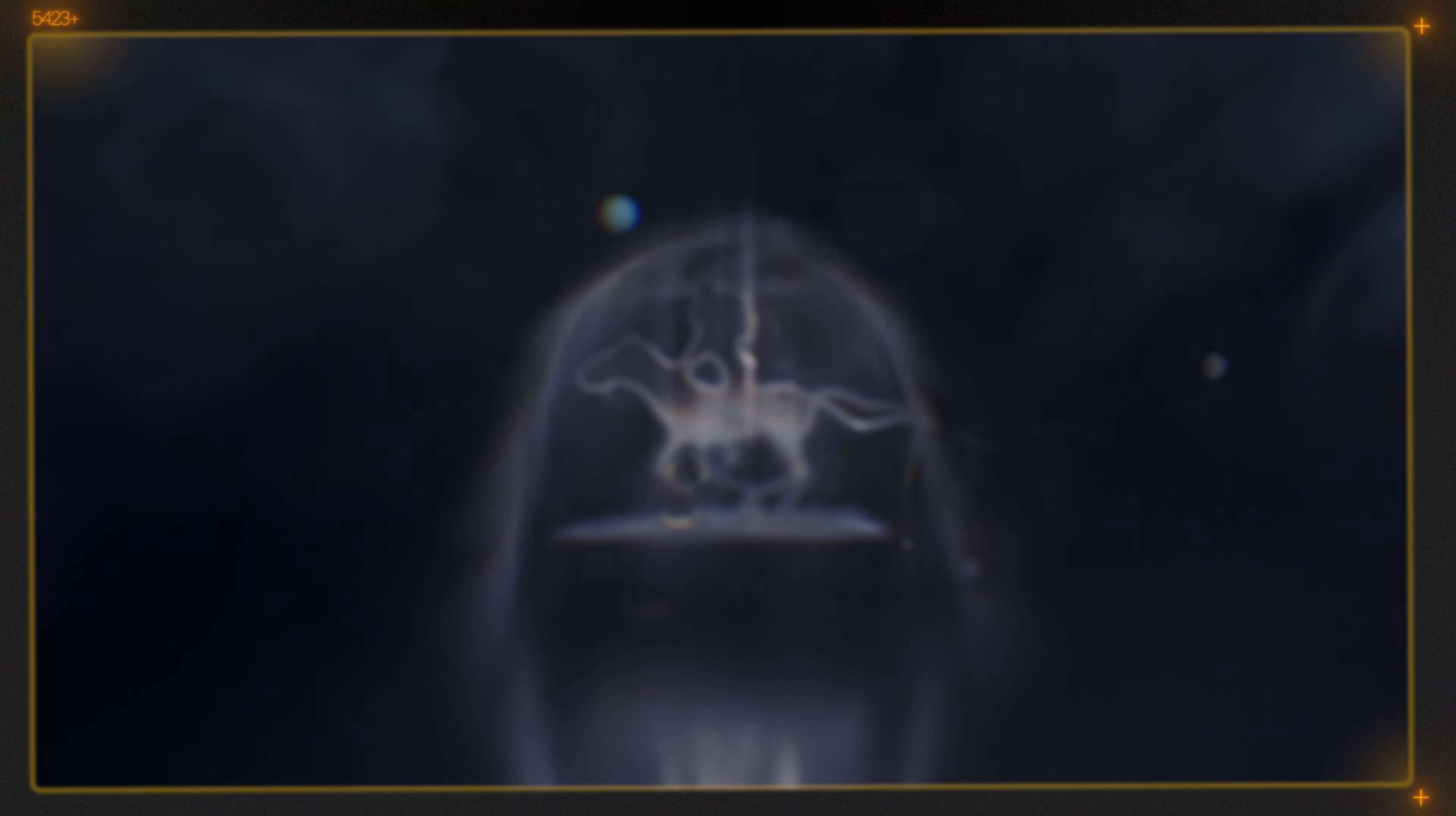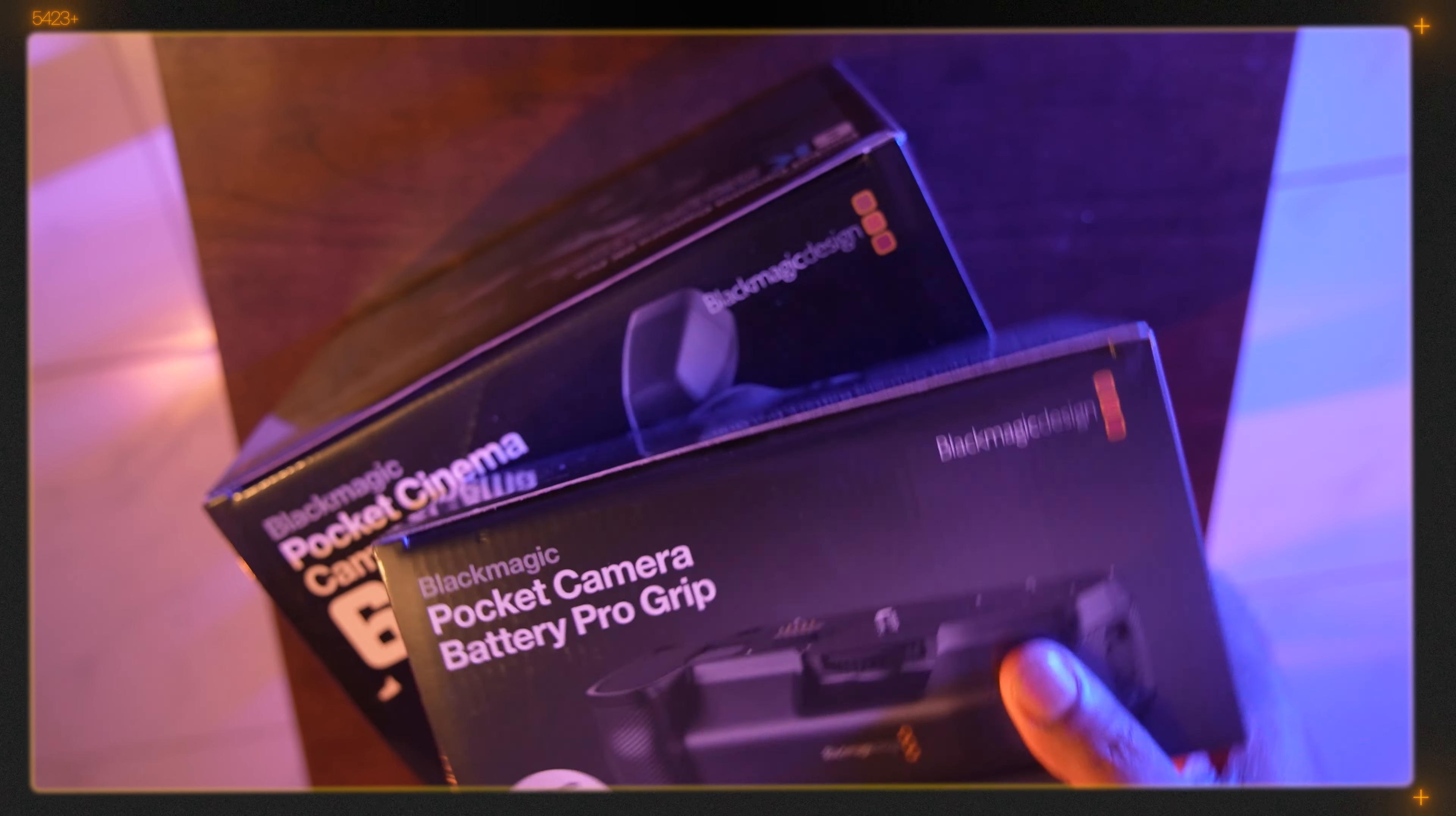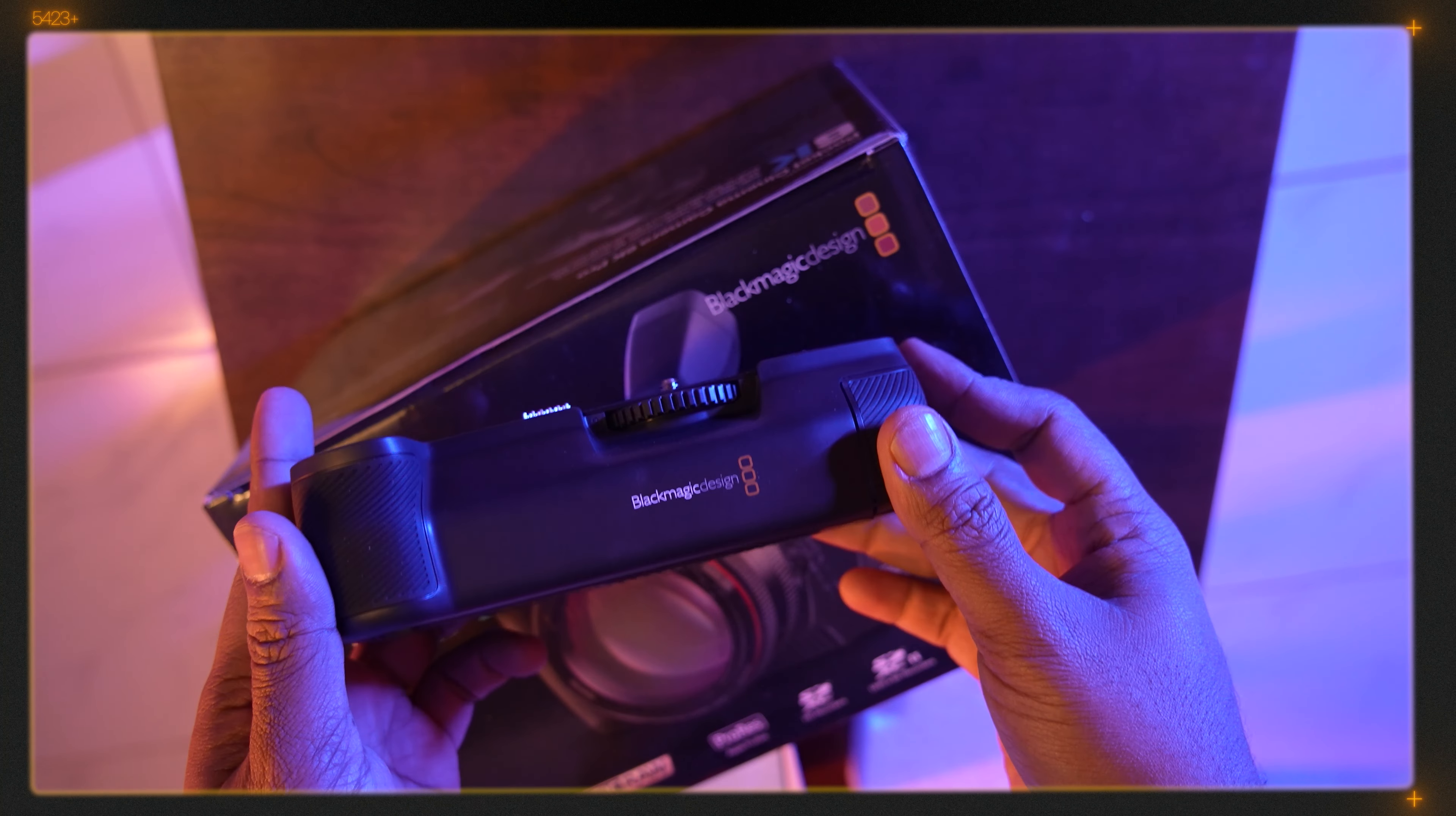Okay guys, recently I've purchased the Blackmagic Cinema Camera 6K Pro and the Blackmagic Pocket Camera Battery Pro Grip. So let's unbox it. First we're gonna open this one and let's see what's inside. This is the battery grip.